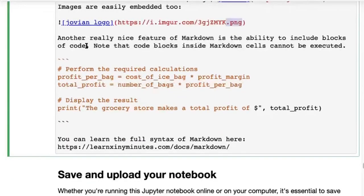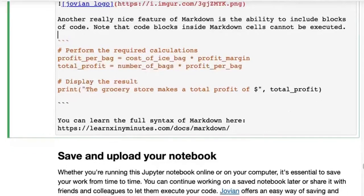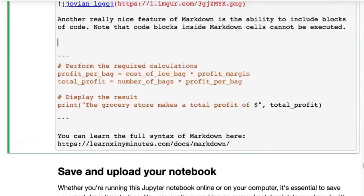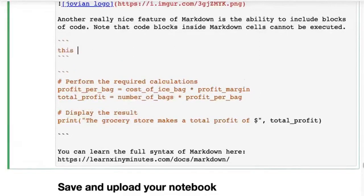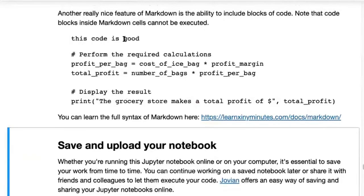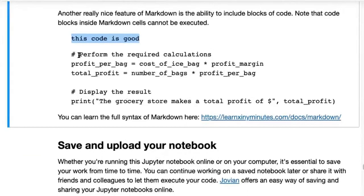Another nice feature of markdown is the ability to include blocks of code. When you use three backtick characters — the key right under the Escape key — you start a code block with a backtick and end it with a backtick, writing some code inside it. When you execute the markdown cell, it shows up as code using a monospace font, slightly indented, with a different color. This code is not going to get executed — there is no way to execute code within markdown. Use a code block in markdown when you want to show code but not execute it.